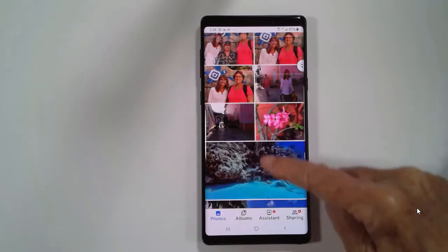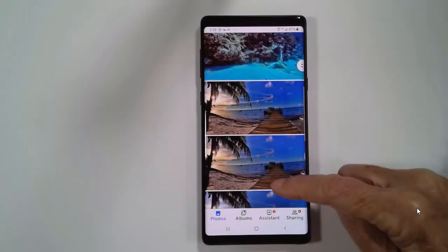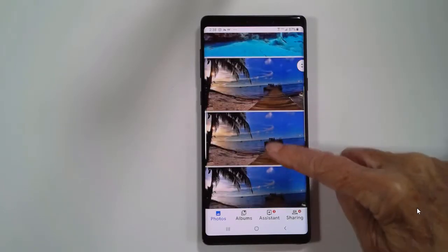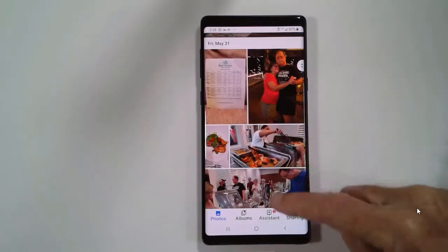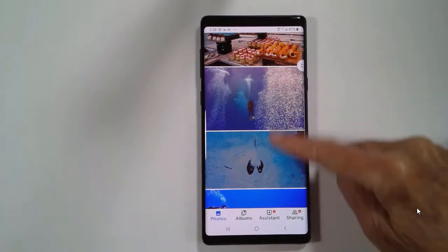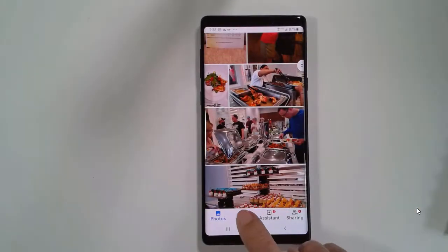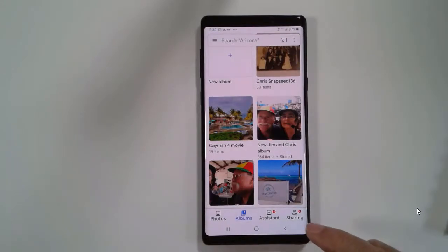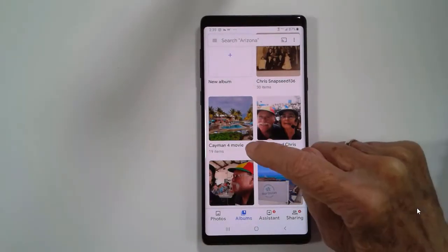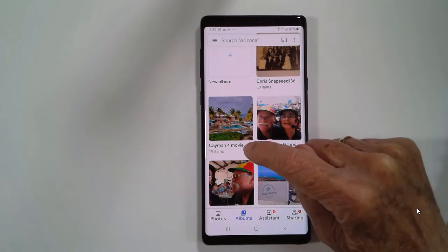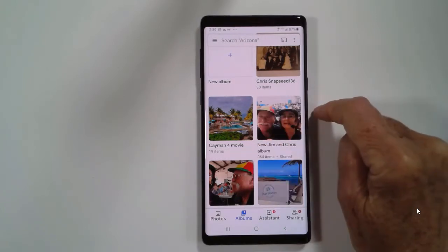I don't want to just show somebody a couple hundred pictures. I want to give them a little movie to watch. So I've created an album. I took a couple hundred photos and videos, and they aren't all great. I made an album to select just the things that I wanted, and since I'm doing this just for the movie, I called the album Cayman 4 Movie. I have 19 items in there.